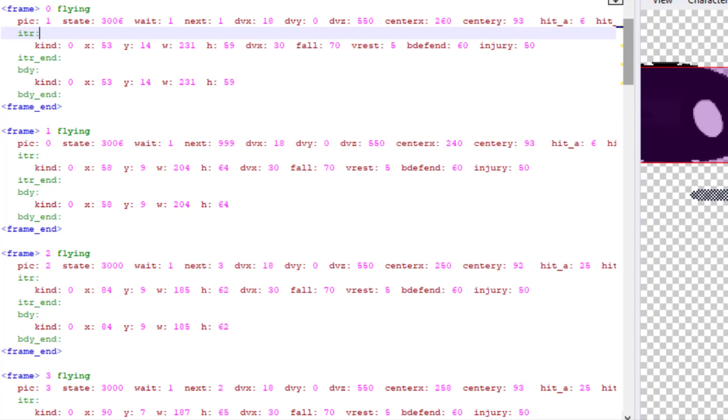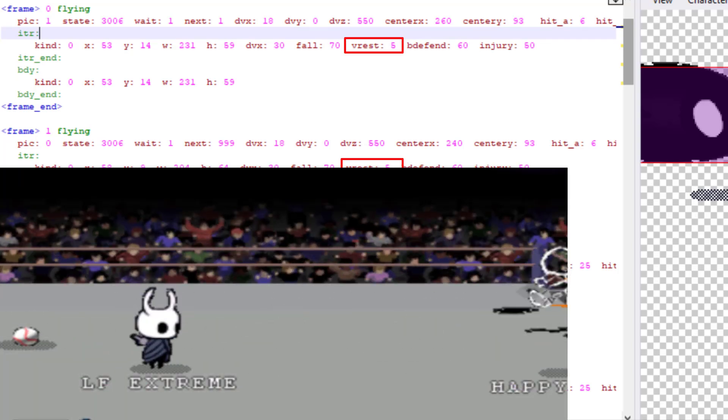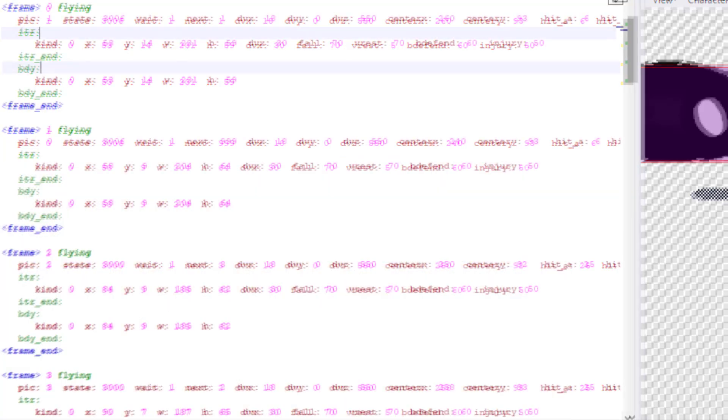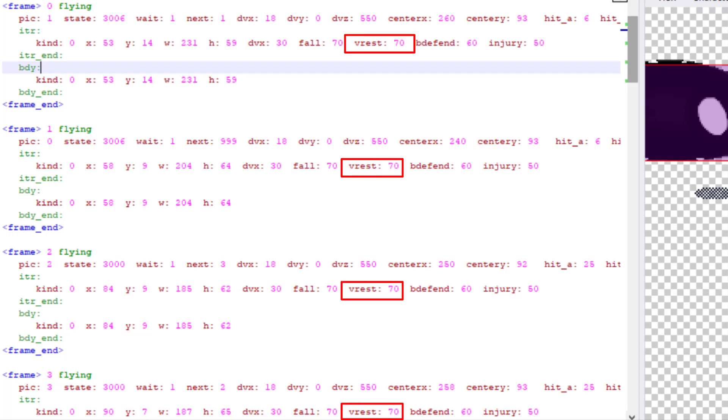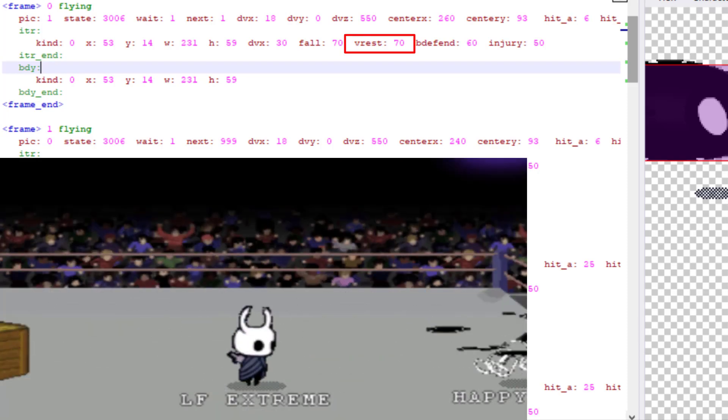I'll show an example from my character, the knight. This is his big ball. If I set this V rest to 5, which is very short, the ball can hit enemies multiple times. But if I set this to 70, it can only hit the enemies once.